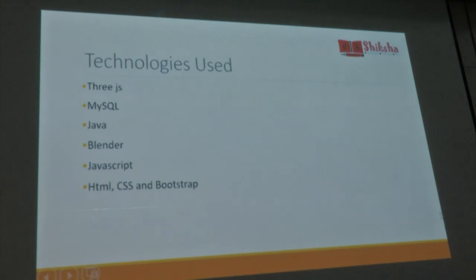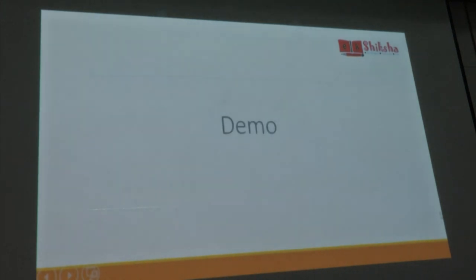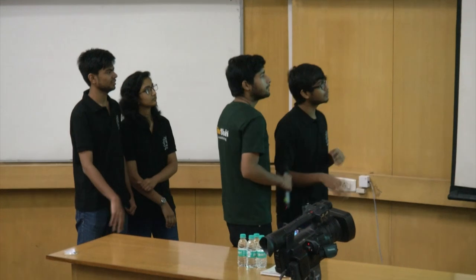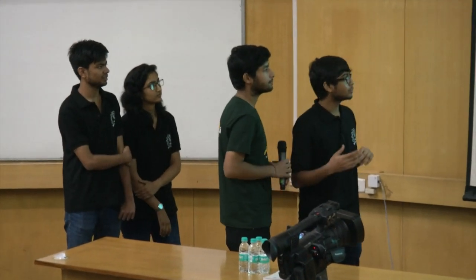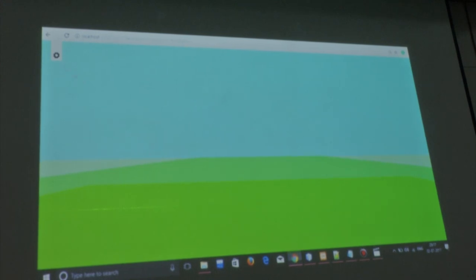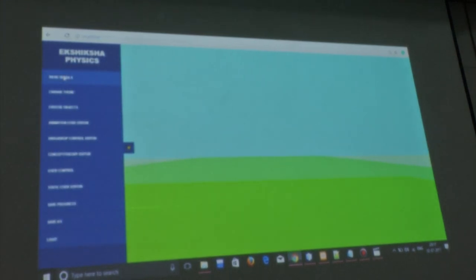For the demonstration part I would like to invite Anupam and Akshit. We are going to show a video demo because of time constraints. We will be creating an animation through our framework. This is our main page. We are going into the category Mechanics. The panel and the settings are the basic features we have.